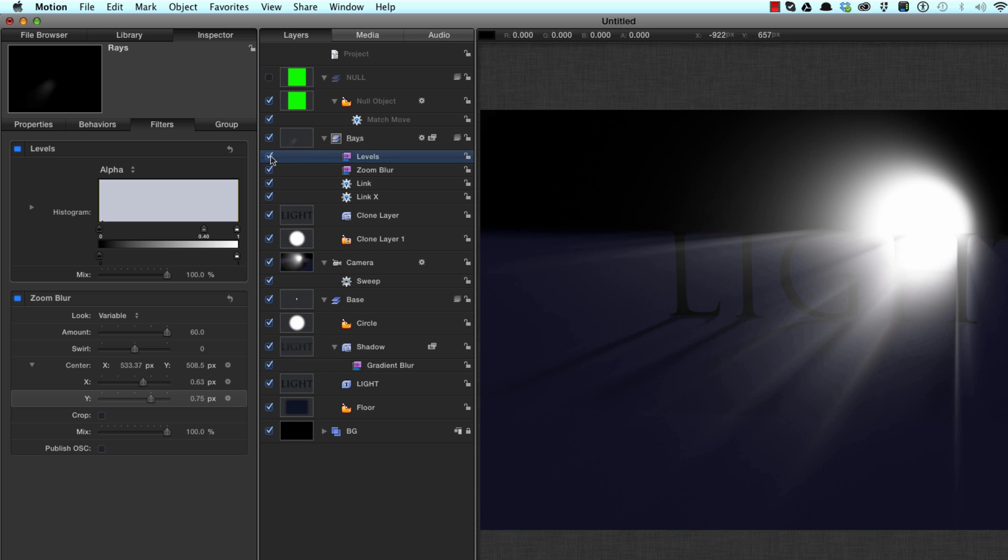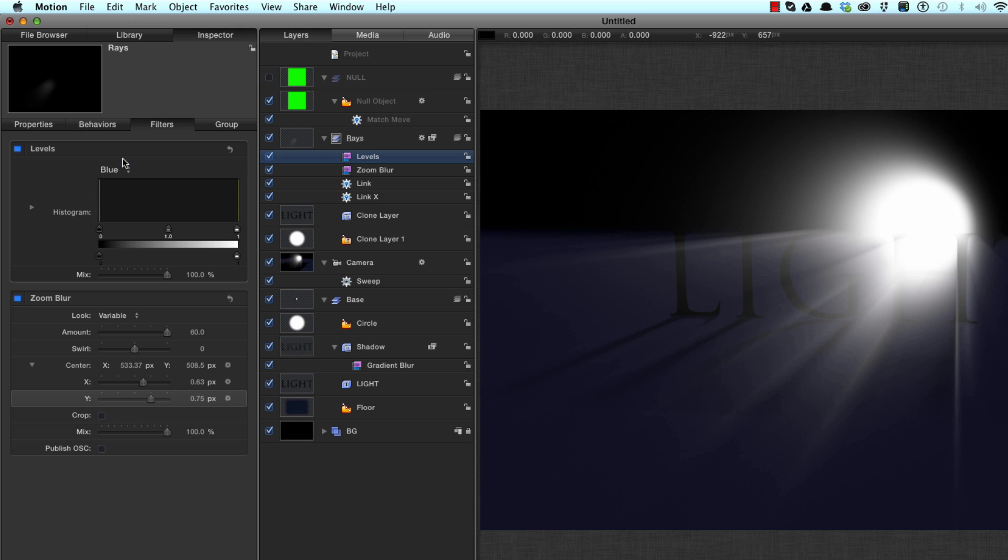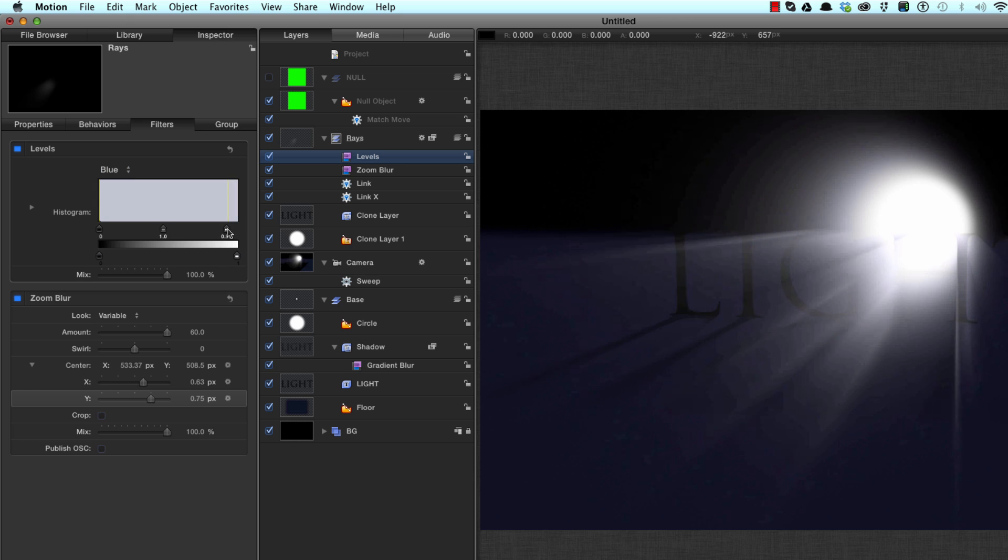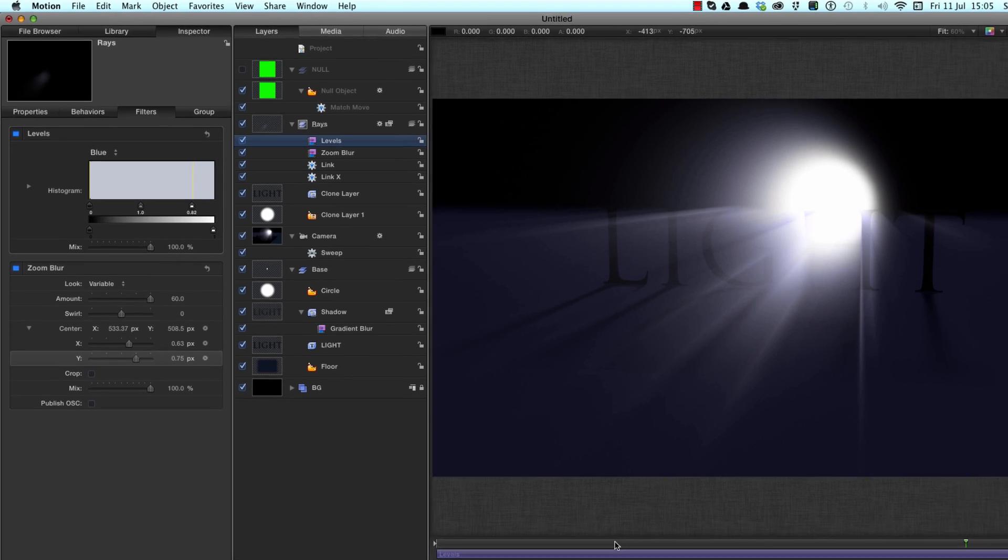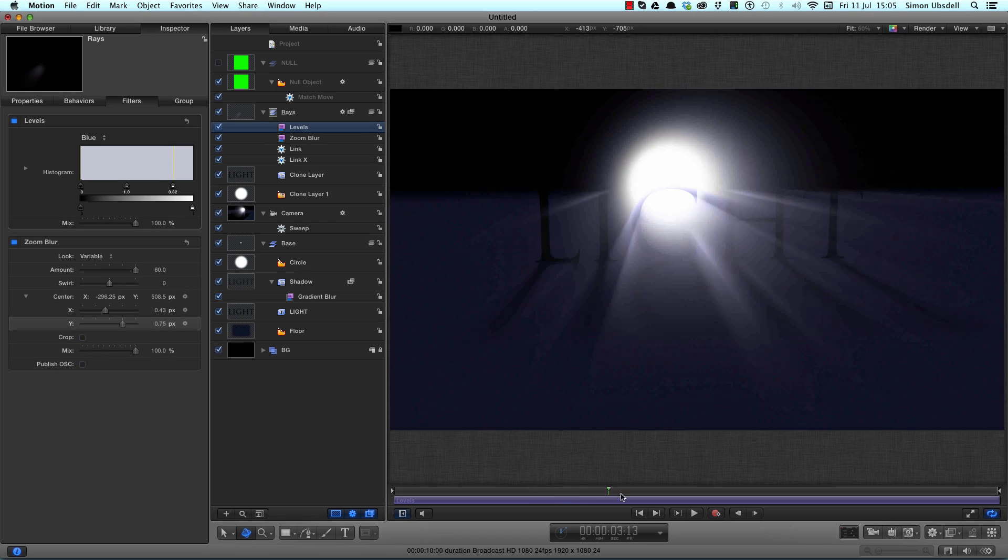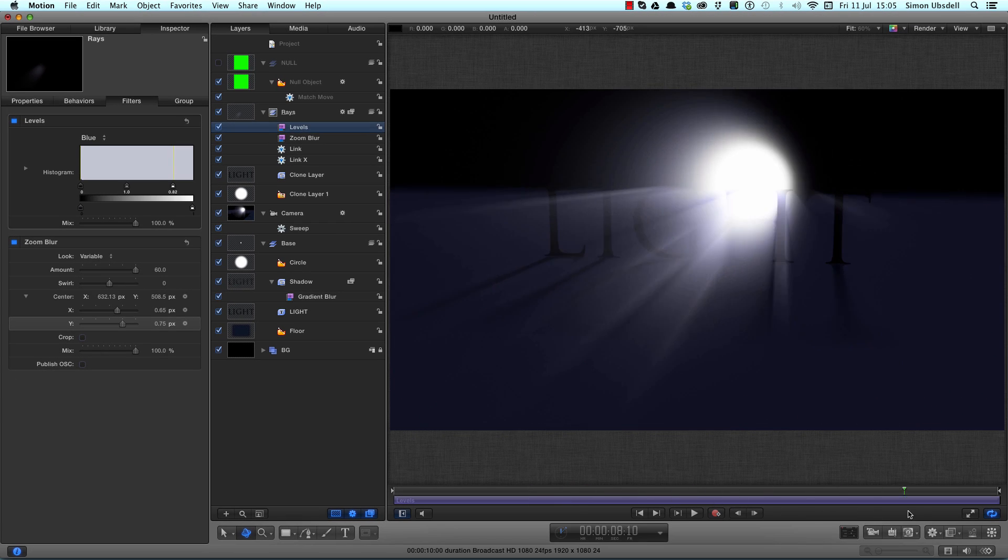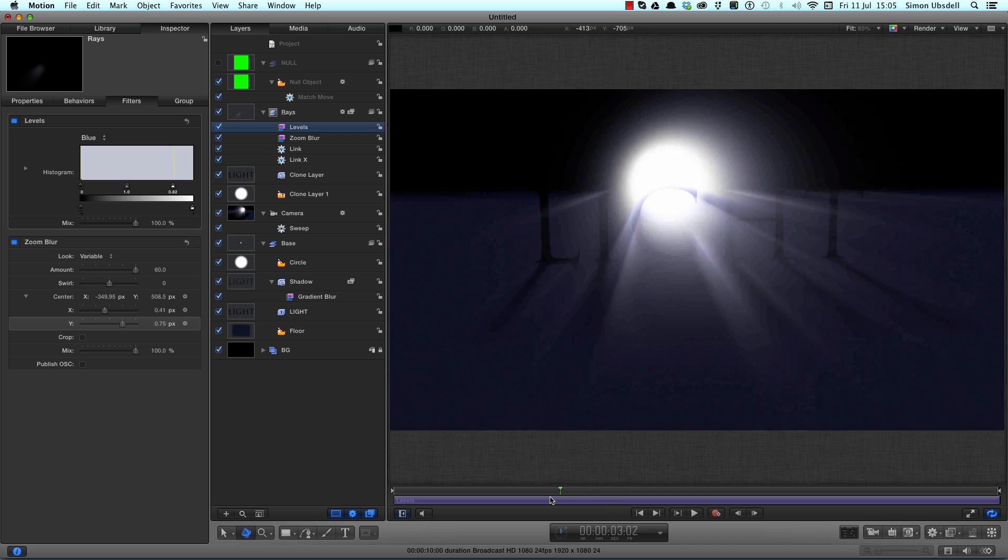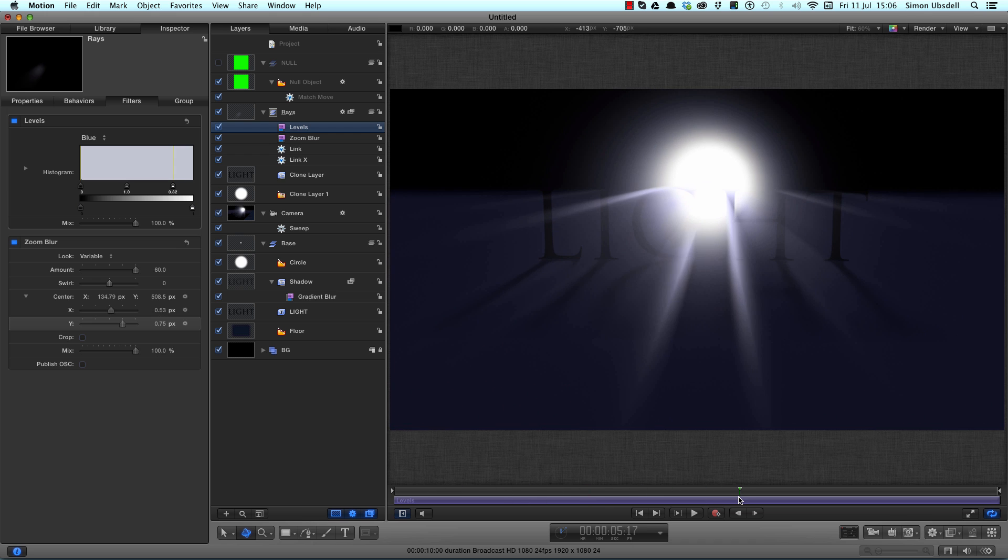And what we can also do is come to the blue value in the levels, so select that from that menu, and pull down on that white control just to bring in a bit of blue into the rays. Very nice indeed.